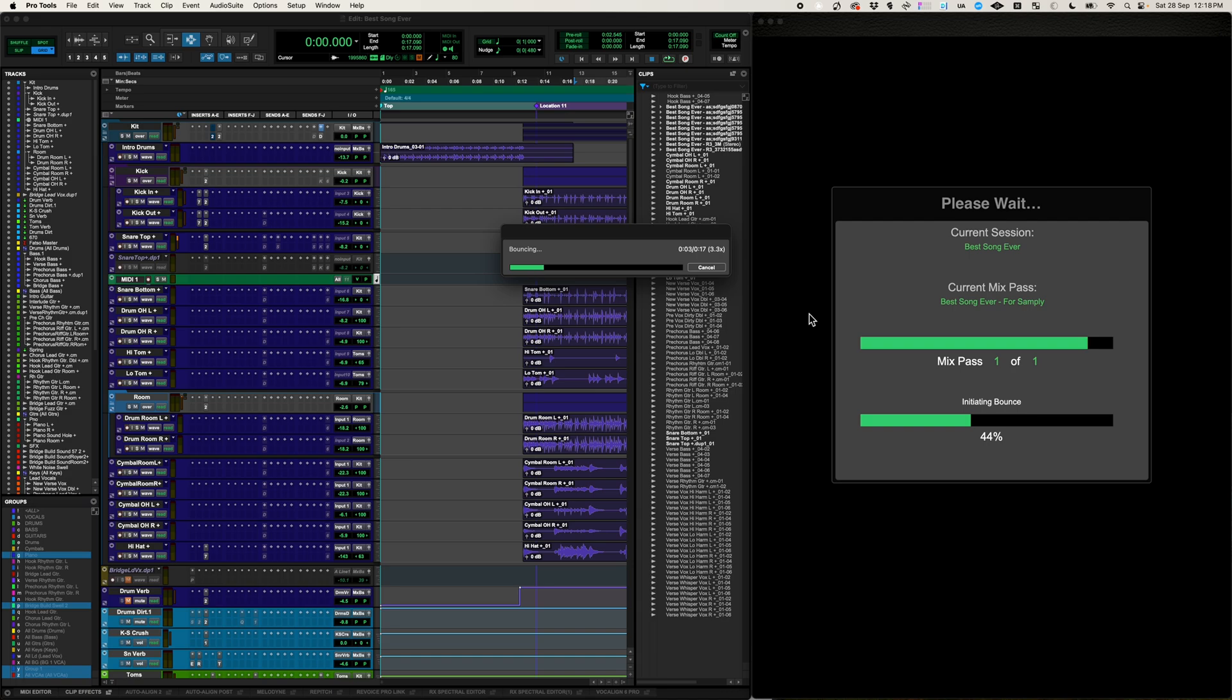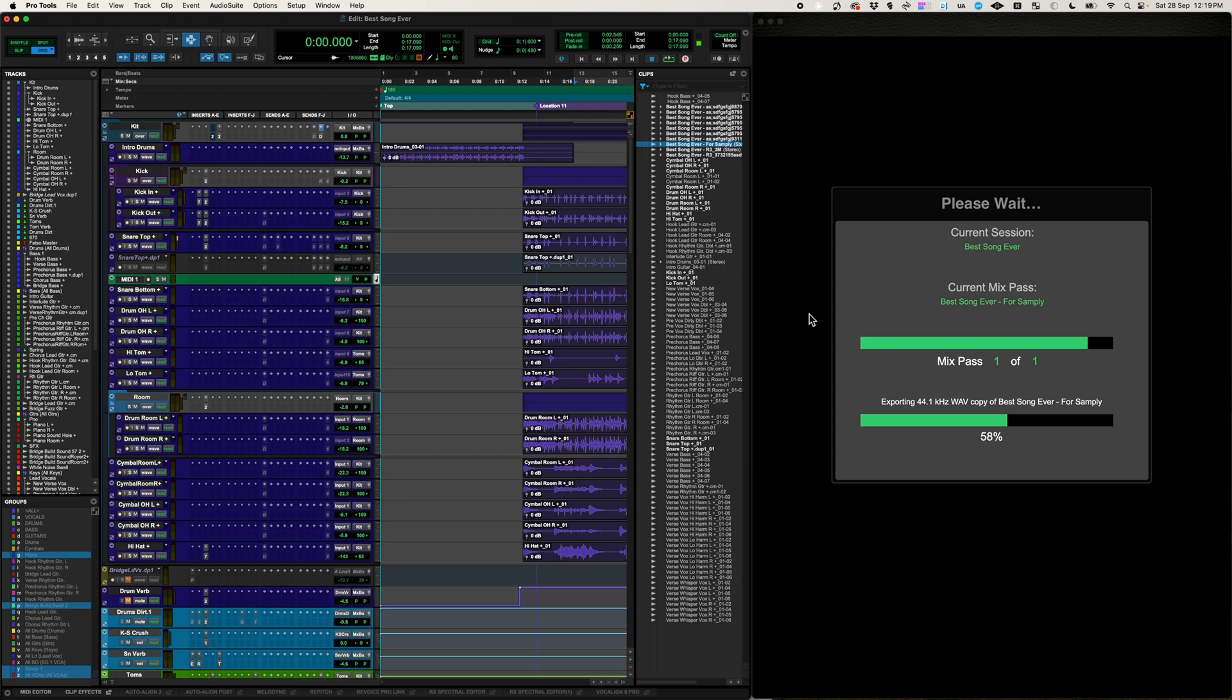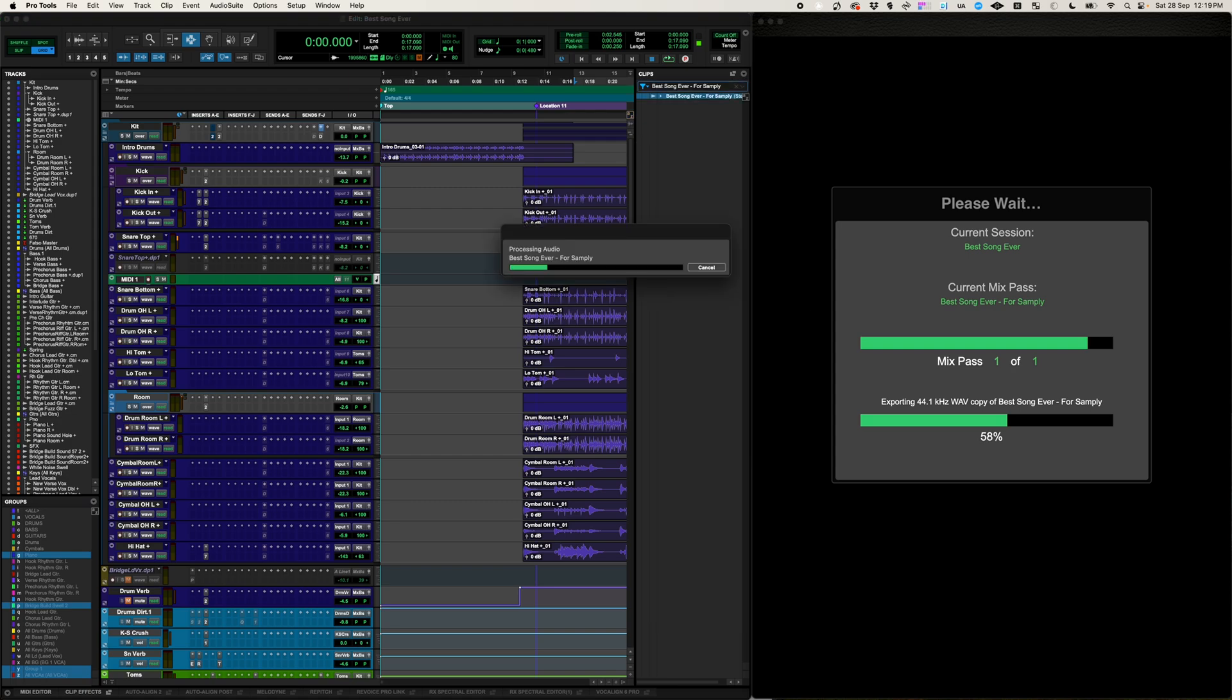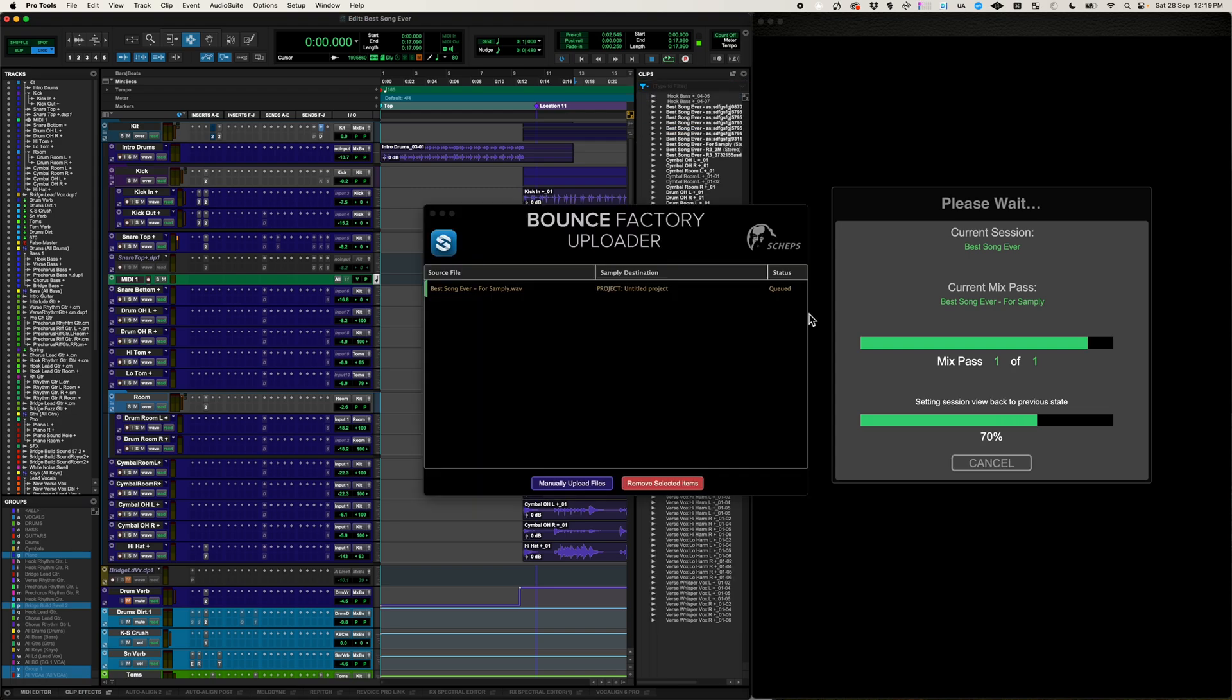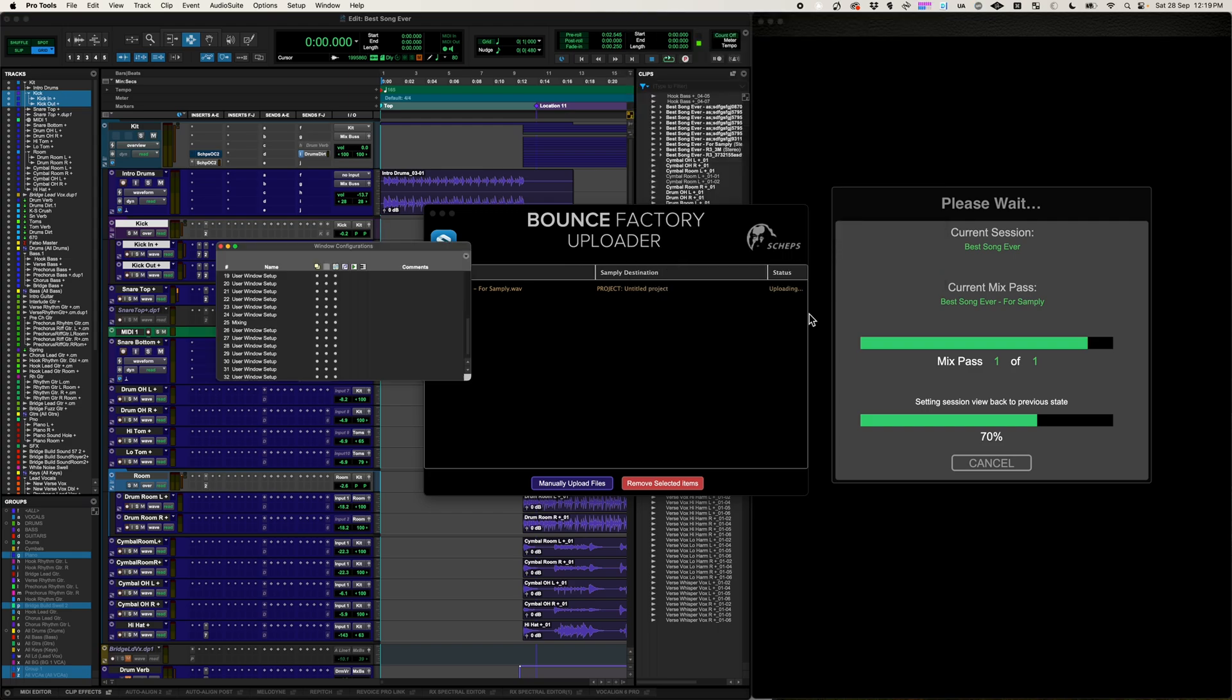Okay now once it's done bouncing, we're going to import and then export as usual. And then you're going to see the upload monitor that will show you the progress of all the files that you're uploading if it's more than one. So you see the best song ever for Samplee just showed up in the queue.